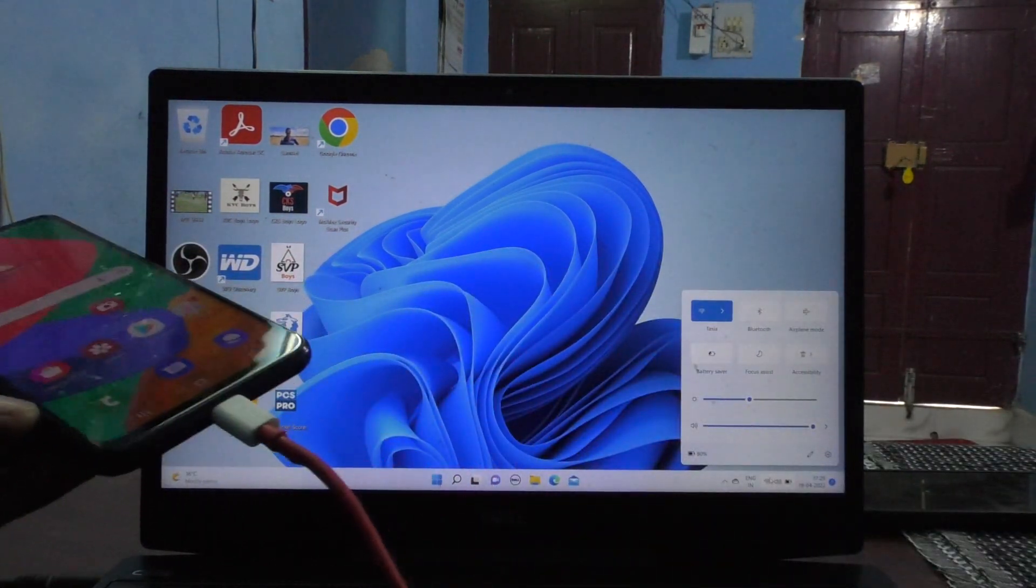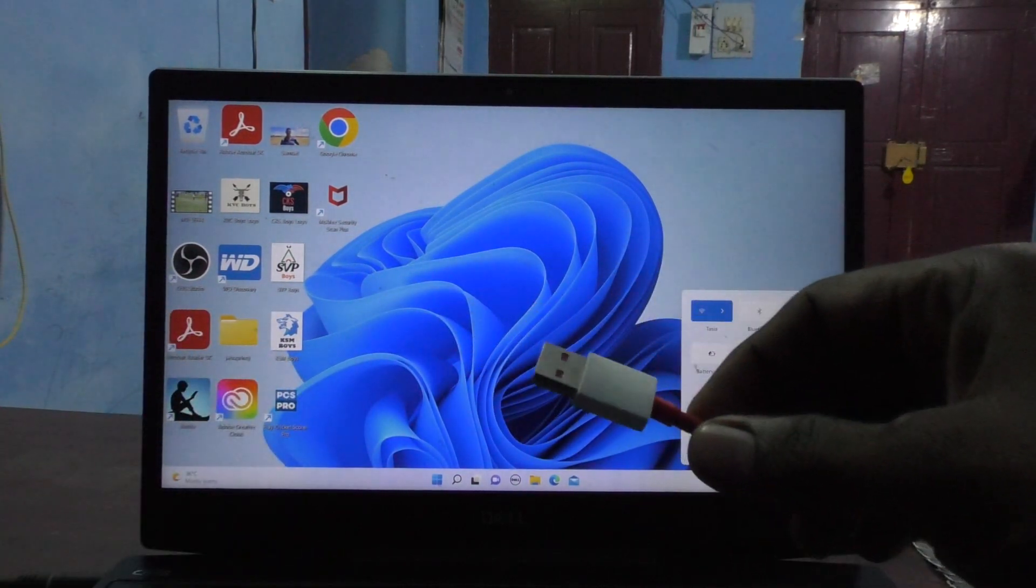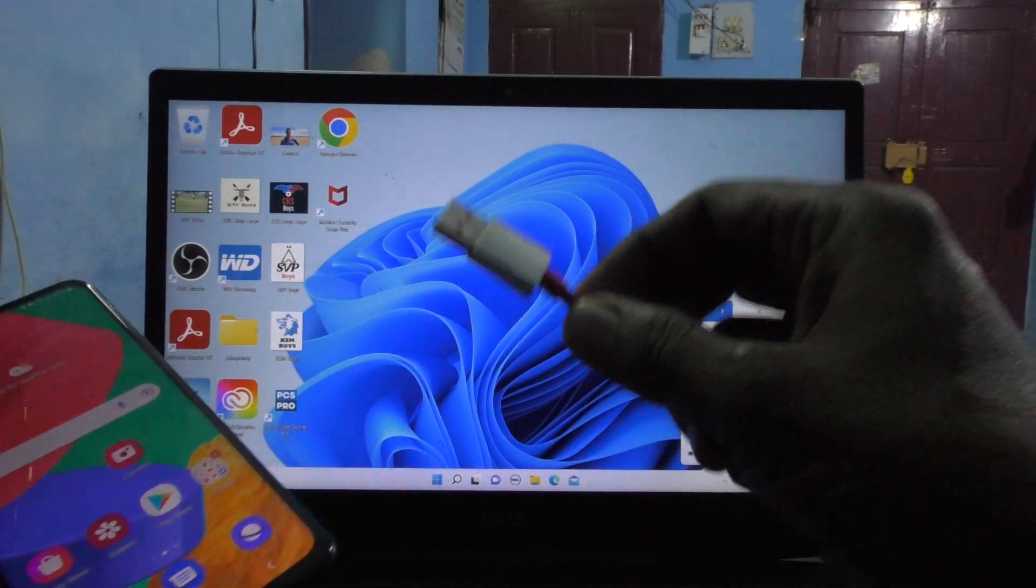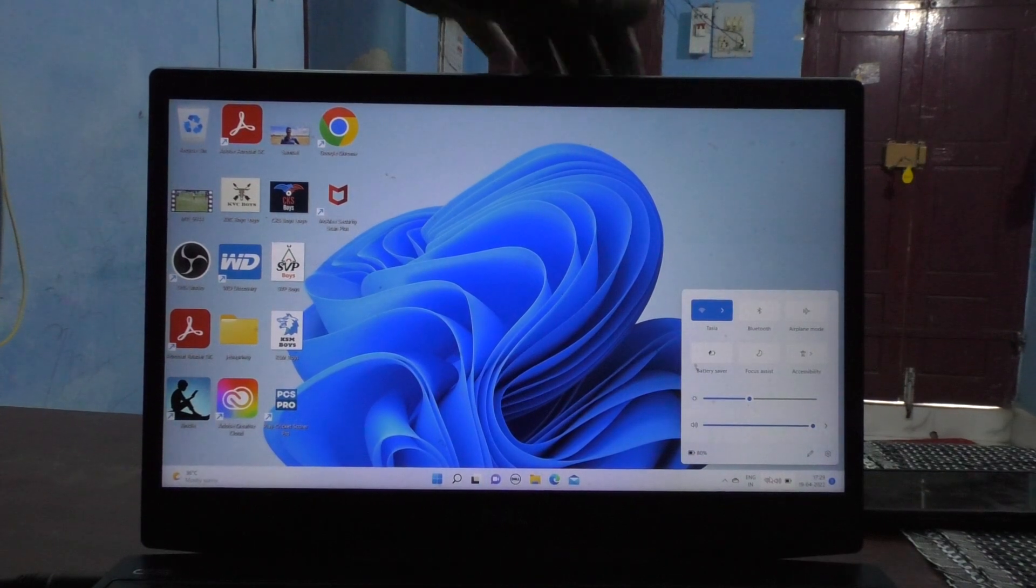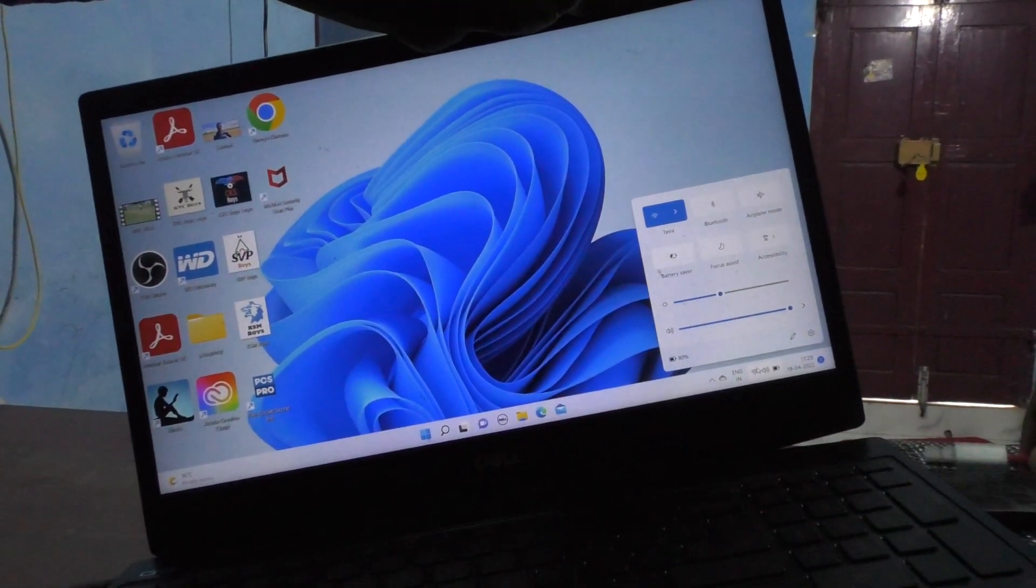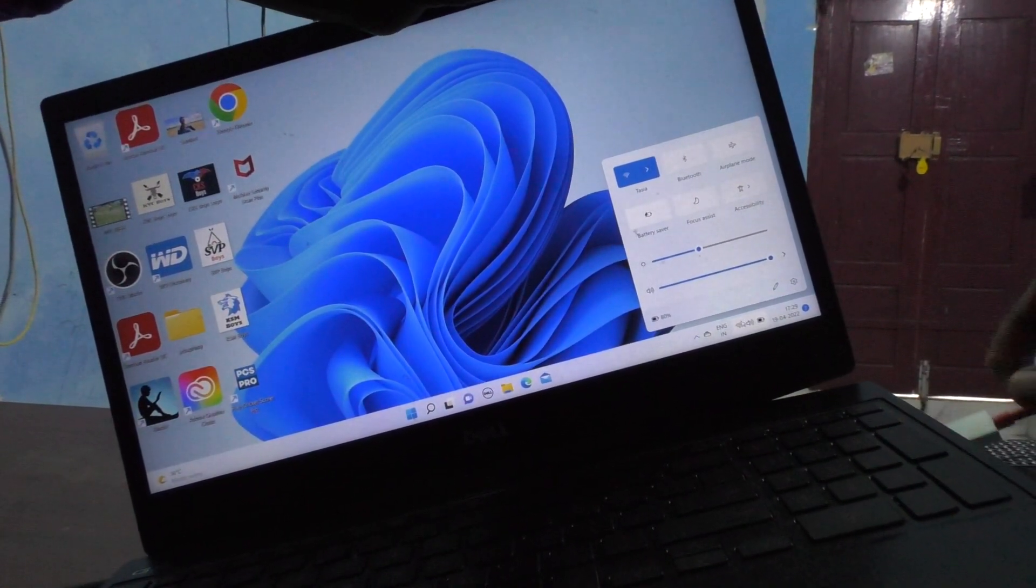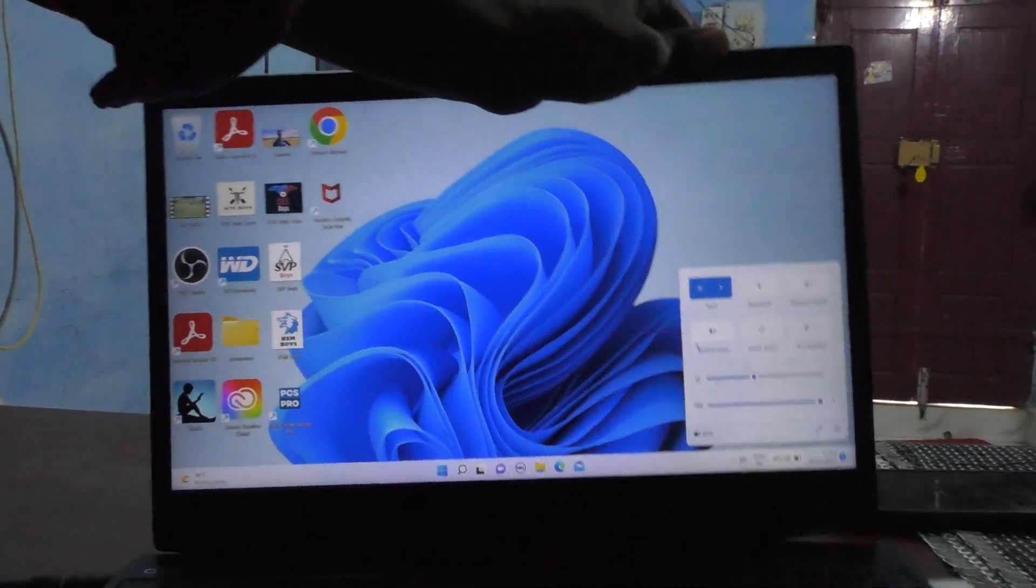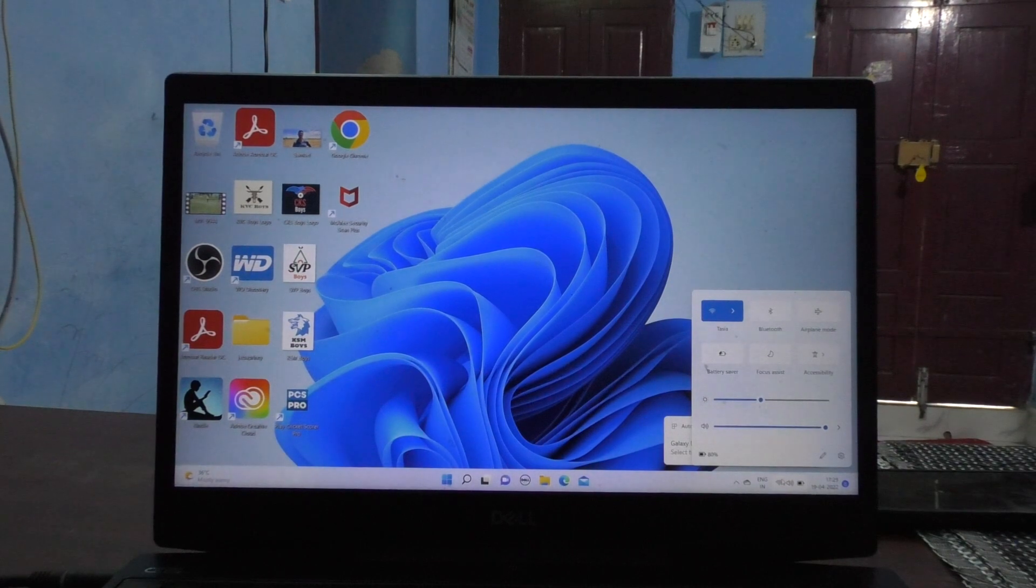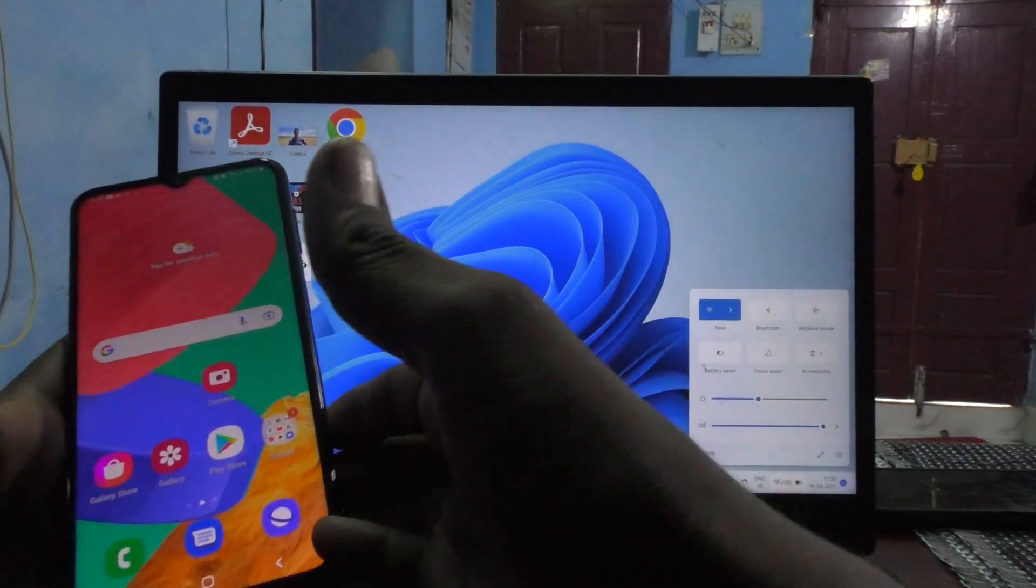And the other end should be USB, and you have to connect this USB cable into the USB port of your PC. Here I connect it. Yes, it is connected. Now take out your phone and